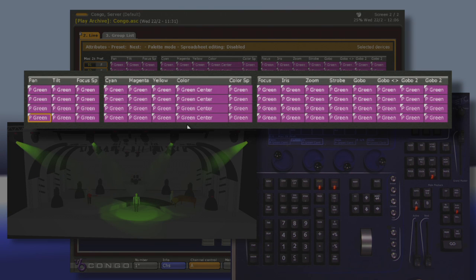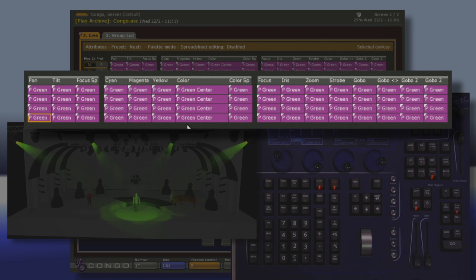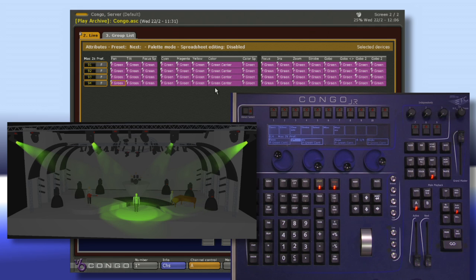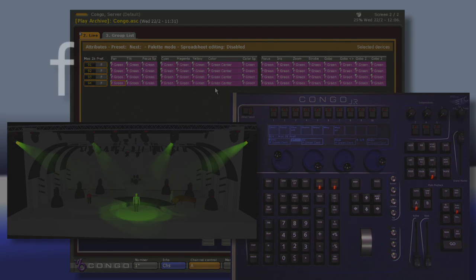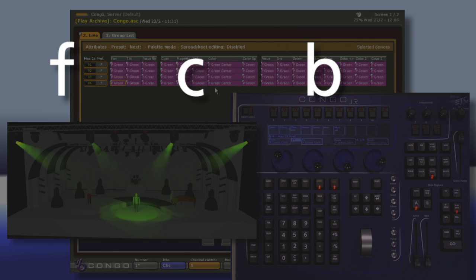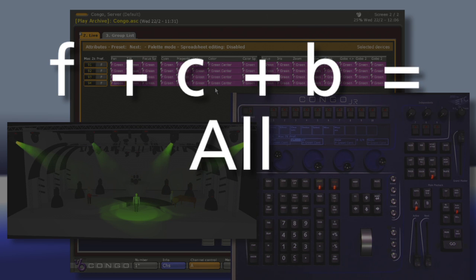Notice in my live area that all of my categories and all of the parameters are now saying P green, as in palette green. If I want to recreate this look, I now have the option of either recalling each of my focus, color or beam palettes or just recalling the all palette we made to get the exact look back.